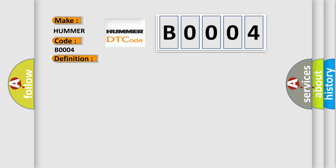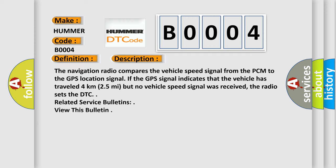The navigation radio compares the vehicle speed signal from the PCM to the GPS location signal. If the GPS signal indicates that the vehicle has traveled 4 kilometers (2.5 miles) but no vehicle speed signal was received, the radio sets the DTC. Related service bulletins: view this bulletin.